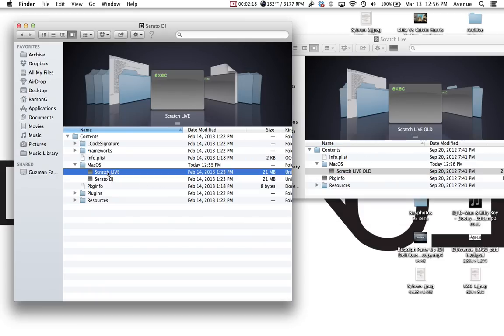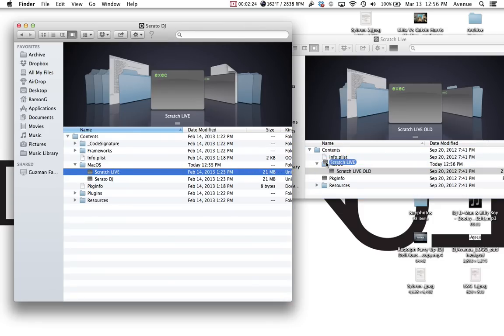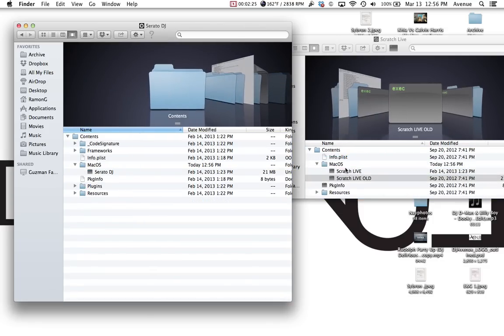You're going to want to carry the new one over, pardon me, and carry the new one over and drop it into MacOS. So that will give you the Scratch Live, Scratch Live old. You're going to leave that there.